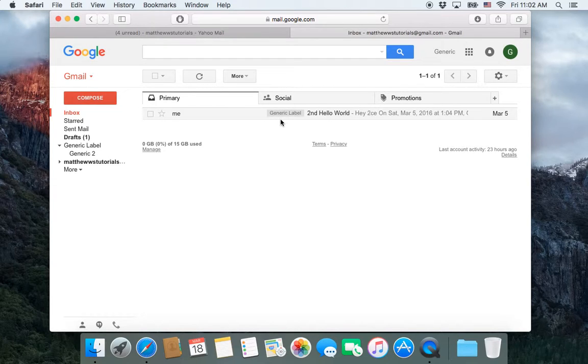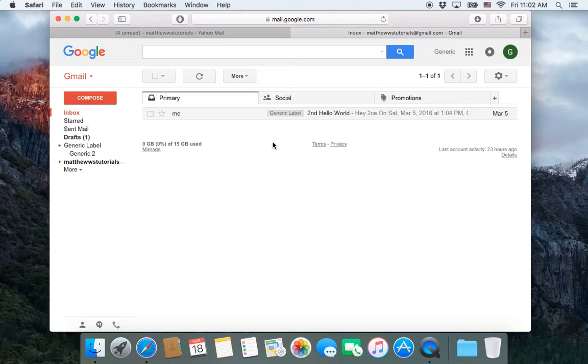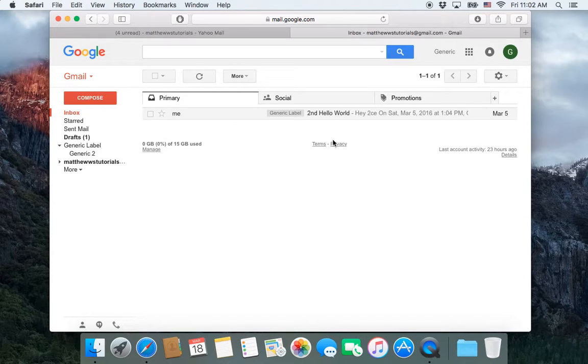So that is a little bit of labels in Gmail. And hopefully it answered some questions about how to create labels, how to work with them, and then also how to help you with organization in Gmail.